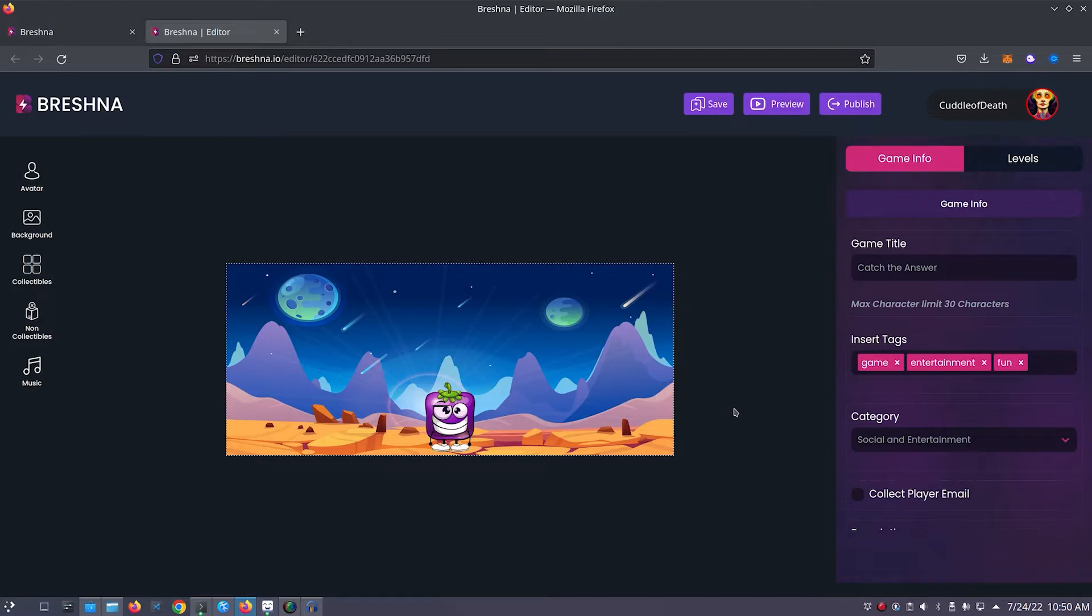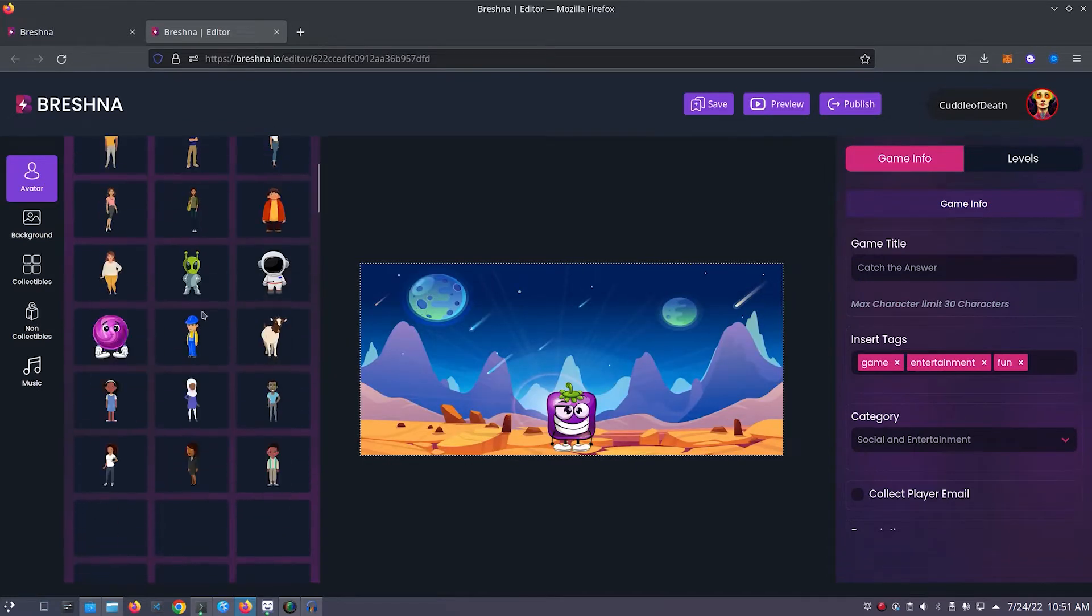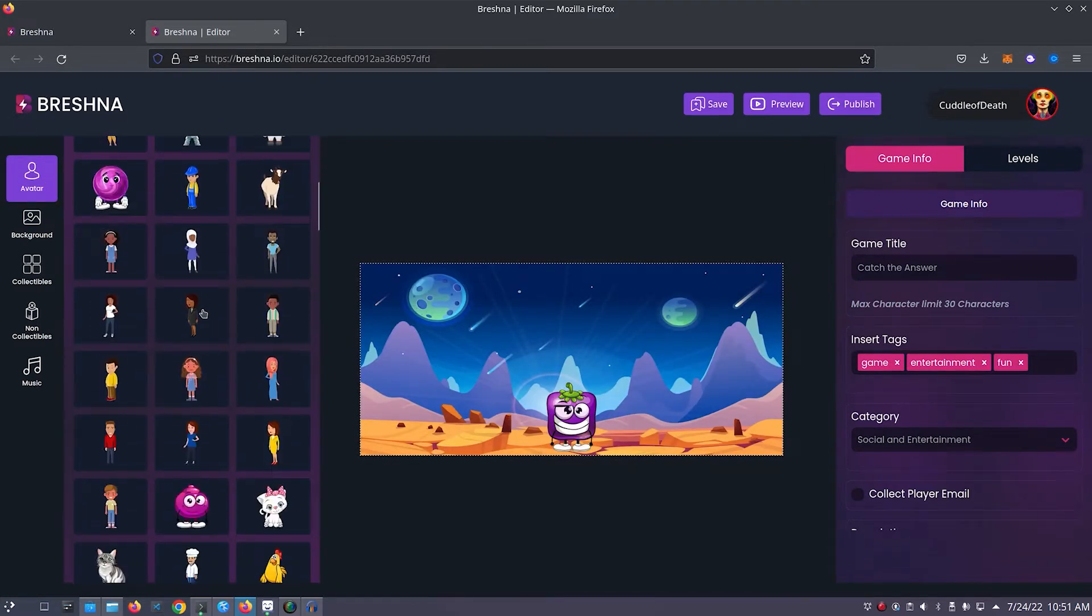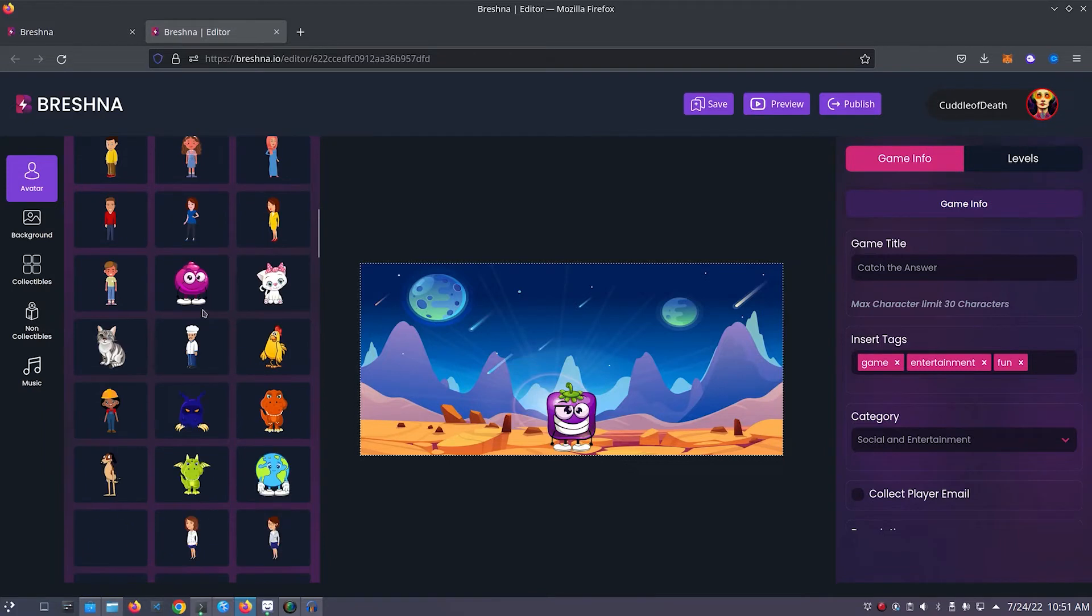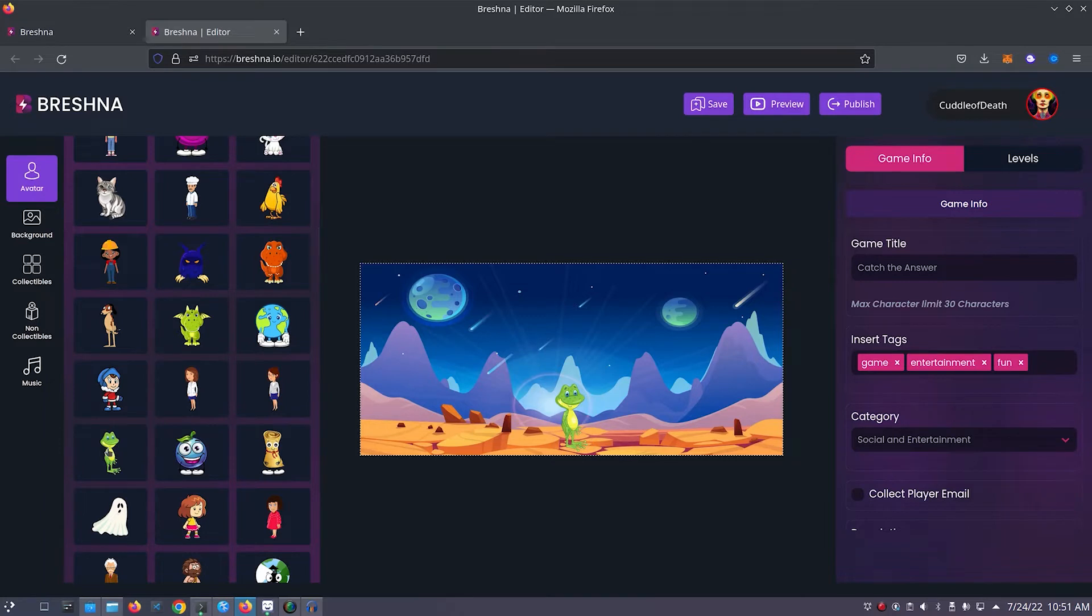We'll start by customizing our game's main character. Navigate to the avatar tab on the left hand side of the editor. Scroll through all of the different options until you find one that you like, and then click on the one that you would like to add to your game. I think I'll use this frog for my game.